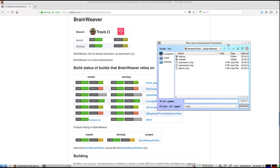Hello, in this video I want to show you how to use the autosave in Brainweaver.